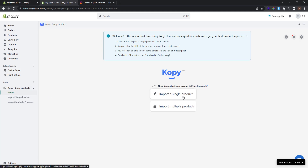There are two buttons: Import a Single Product and Import Multiple Products. To import just one product with a link, click the Import Single Product button. If you want to import a complete collection, click the second button and type the link of the collection. Now let's see how we import just a single product — click the first button and paste the product URL.